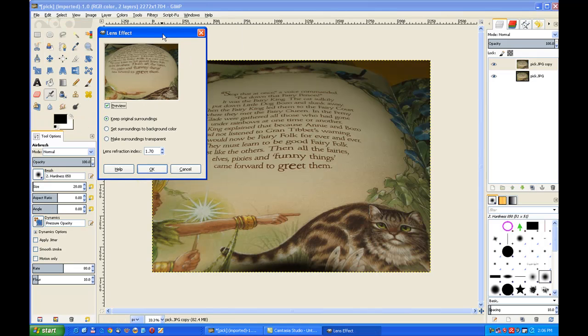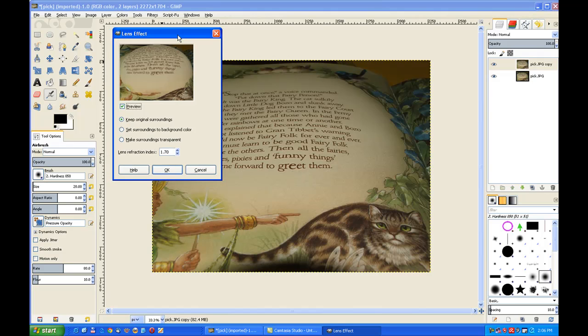The dialog pops up. And we click on make surrounds transparent. Leave the other settings as they are and click OK.